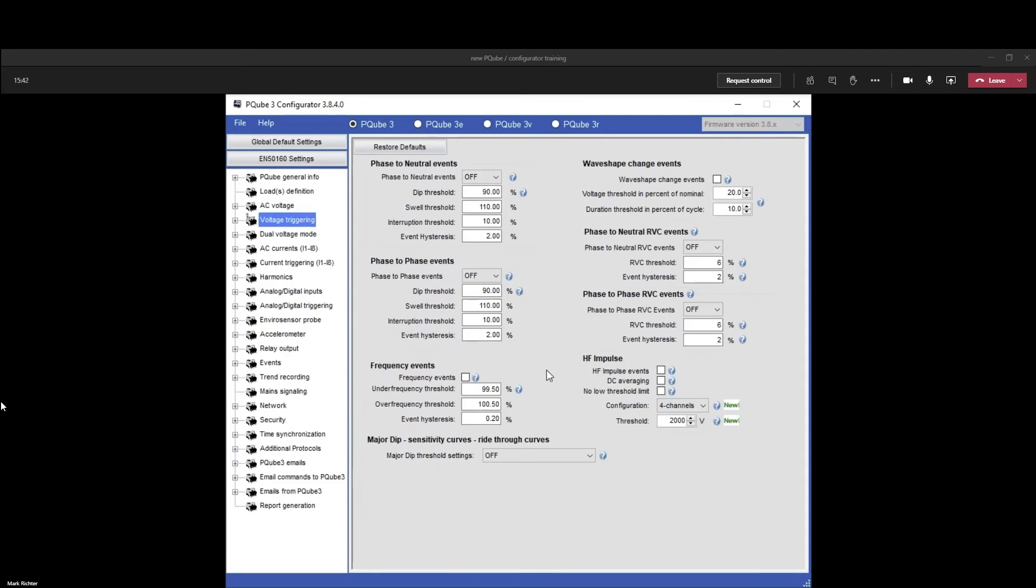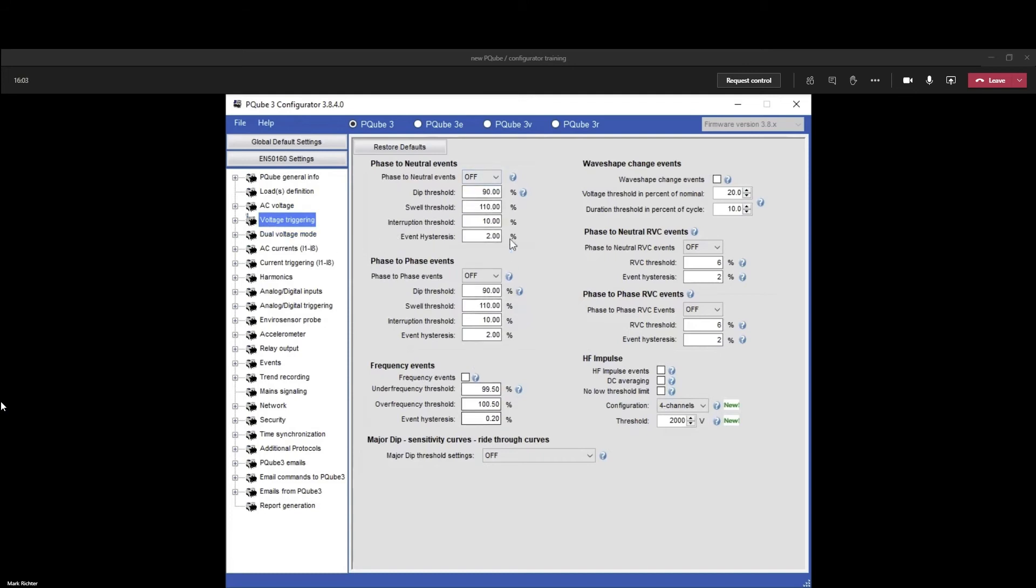You may be inundated with emails and events, and the P cube is busy writing files so it appears to act slow. My recommendation is have all the events switched off at the beginning, then record trends for a few days, then come back and set these values based upon the trend values. It's typical for a utility to guarantee you voltage at plus or minus 10 percent, and that's what these are all set up as by default.